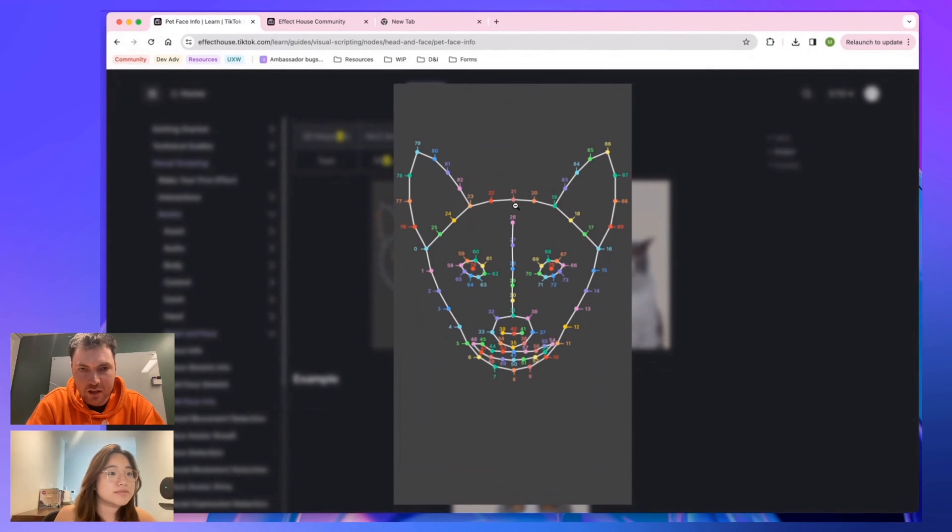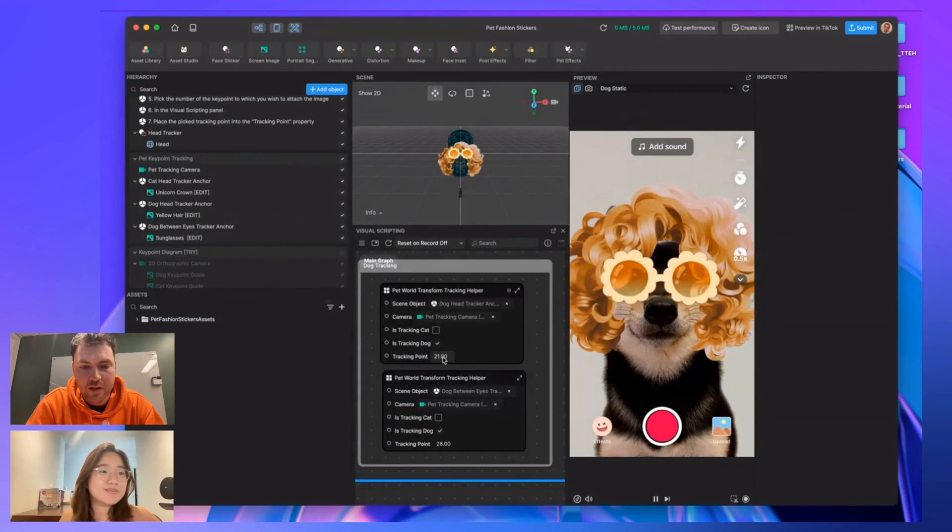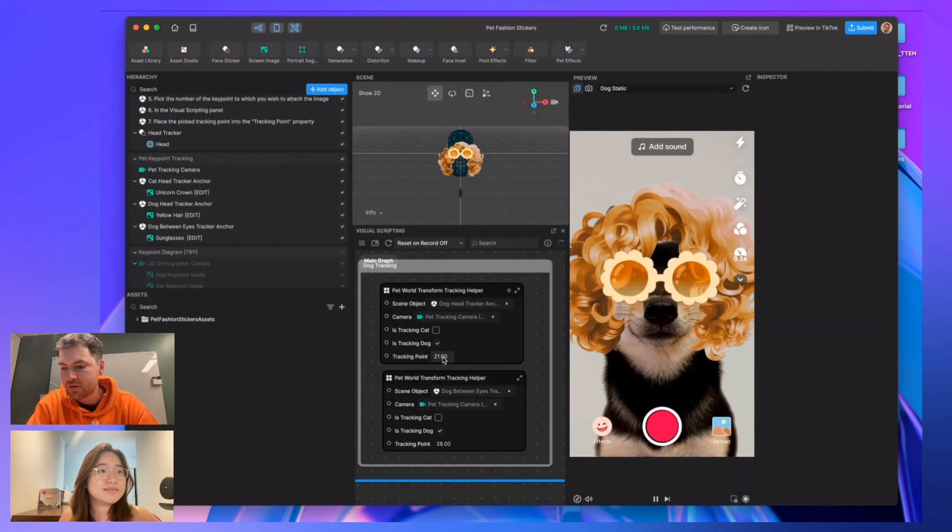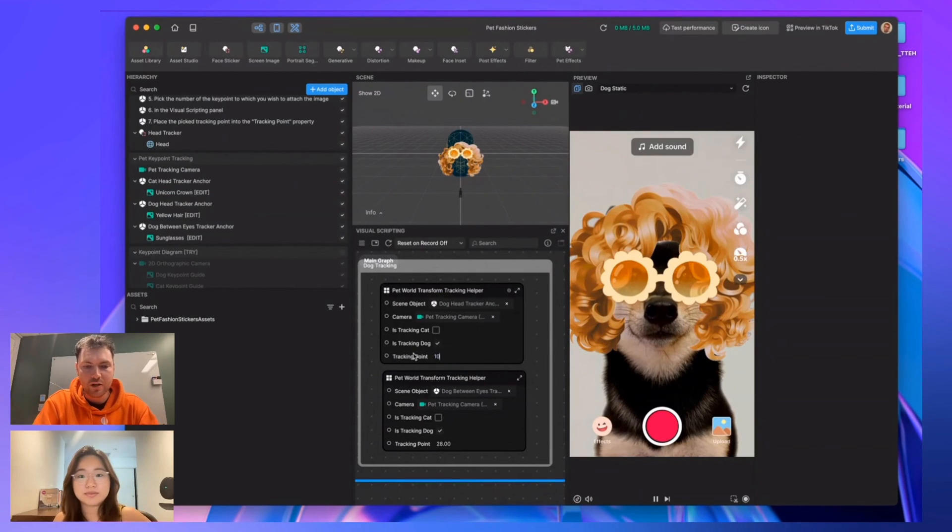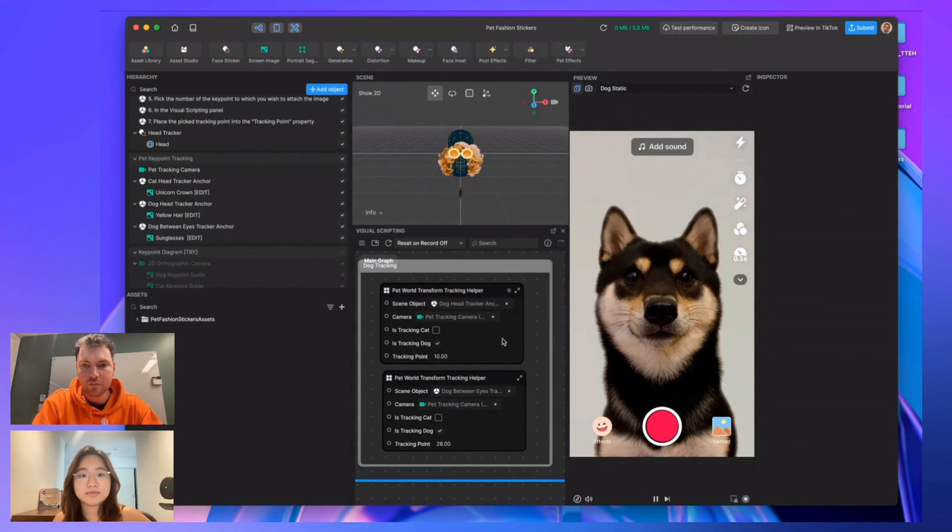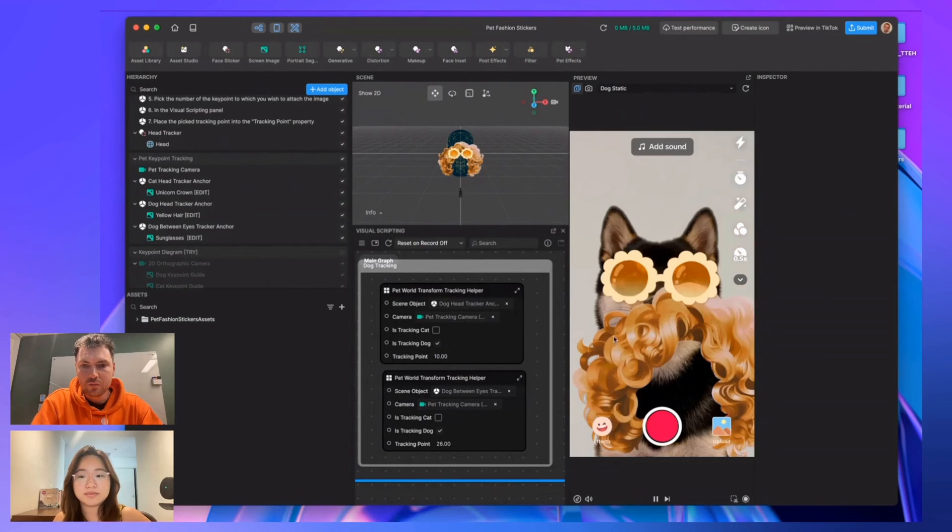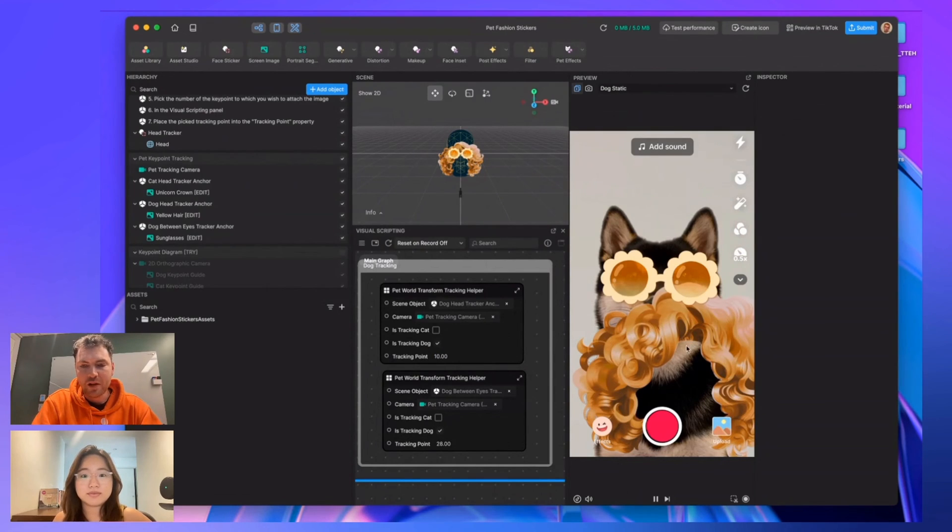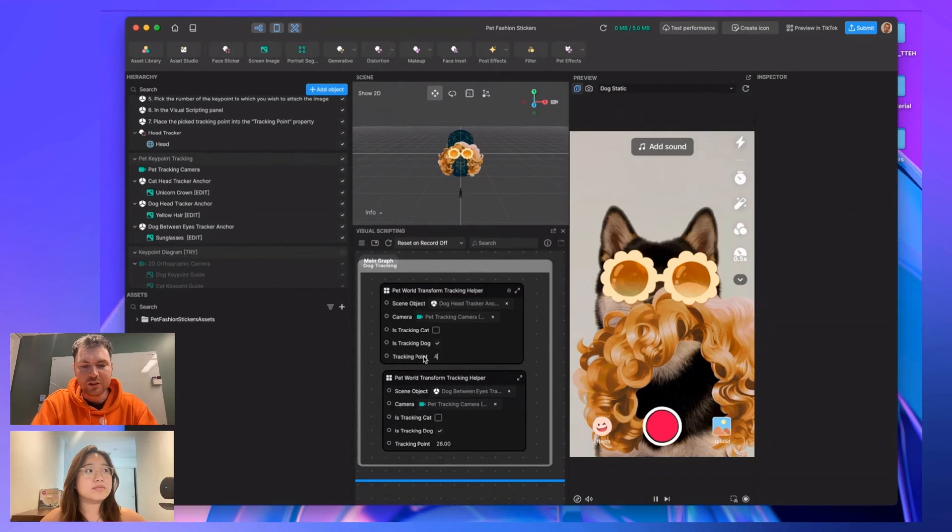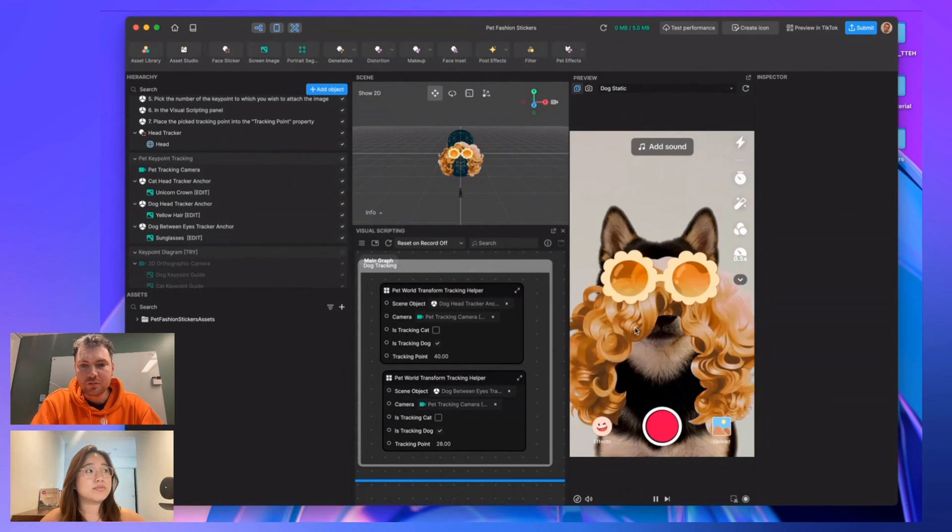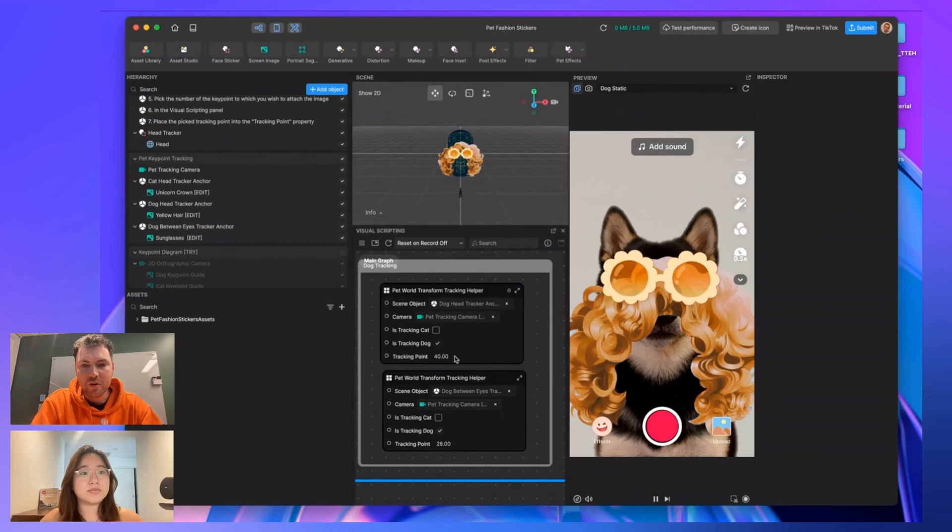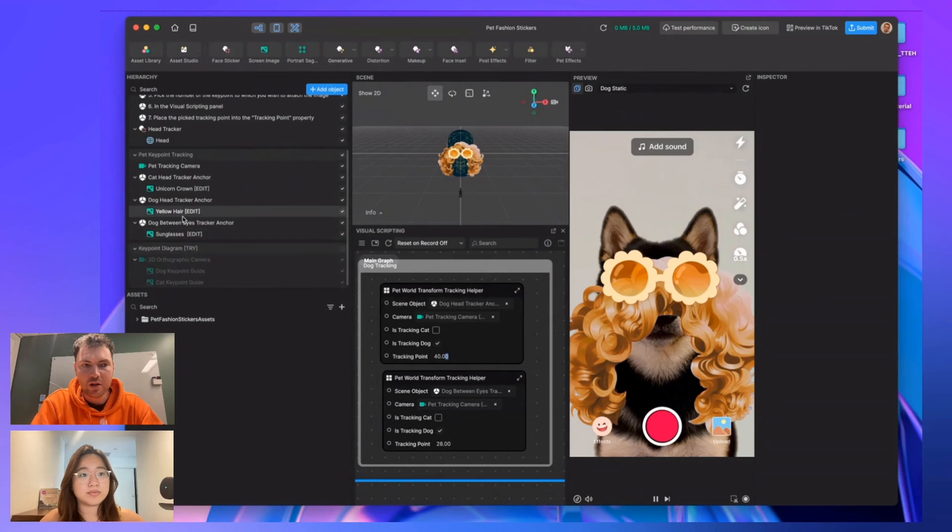There at the top of the head is 21, so you can reference that if you want to move the points around. But in short, if I move this around, let's just try 10. You'll see that point is somewhere down here on the dog's head, like its cheek. If we do 40, you'll see that's somewhere in the middle of the face. So essentially, what you want to do is just...